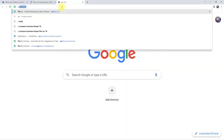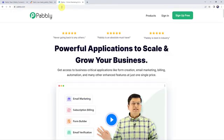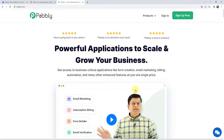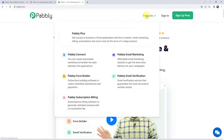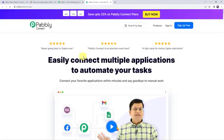Let us type pably.com in our browser. This is the website of Pably. Here we have to come to Products and click on Pably Connect.